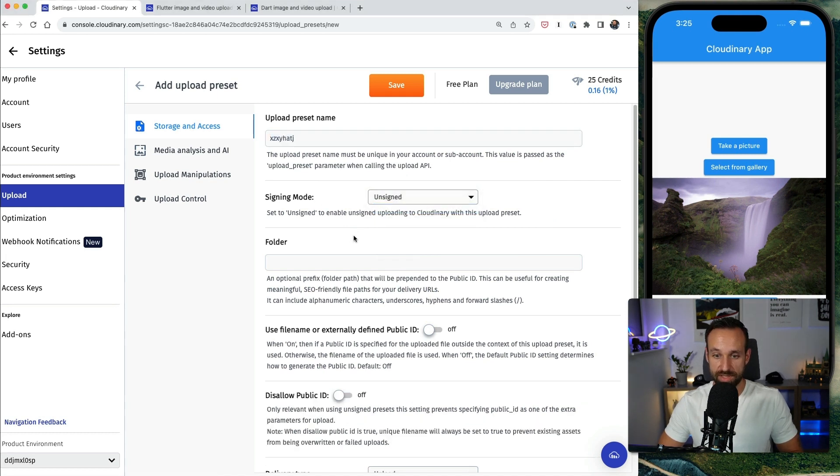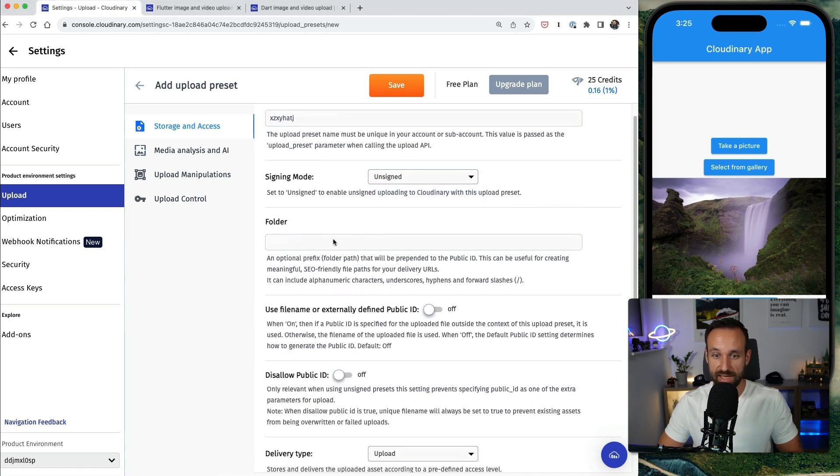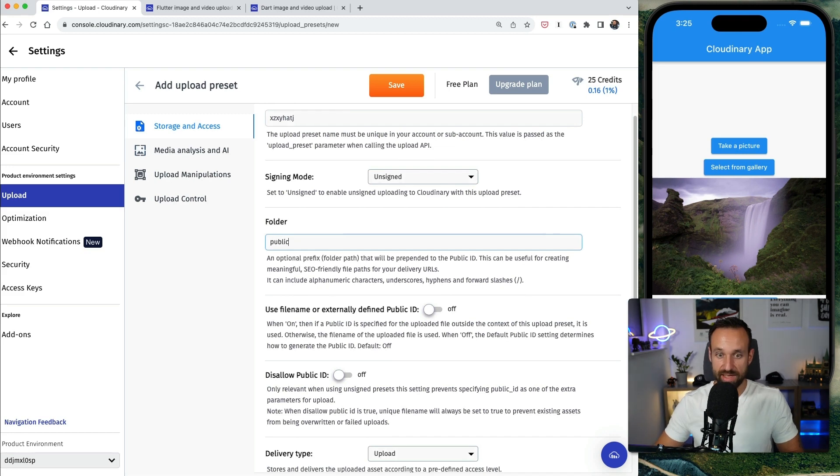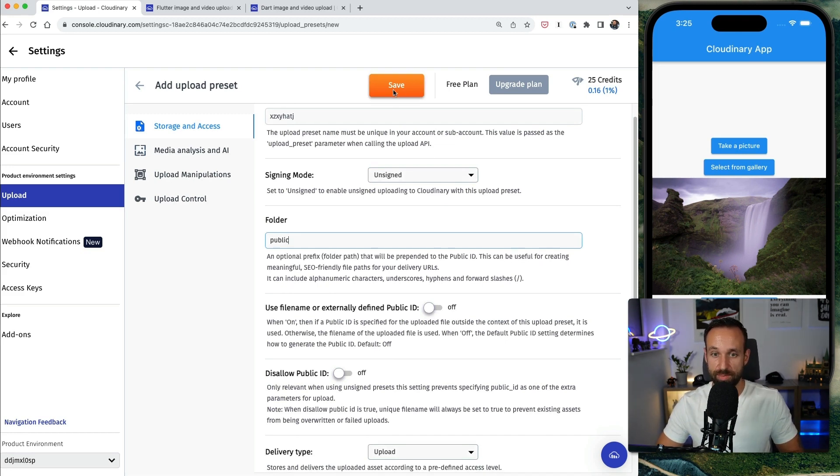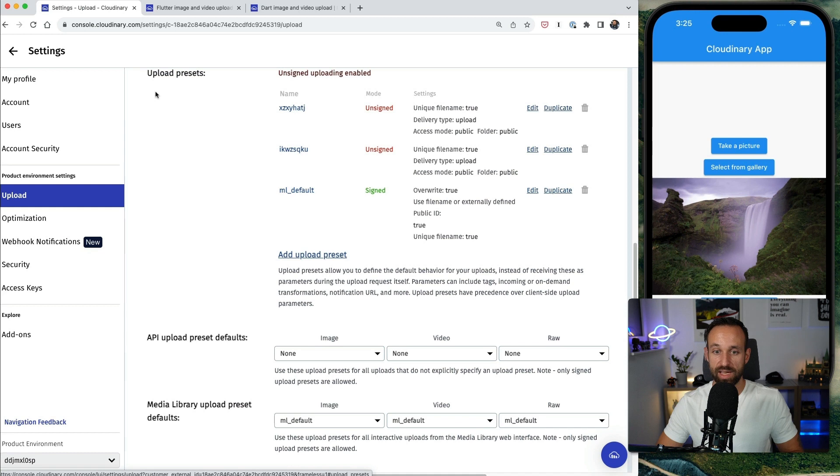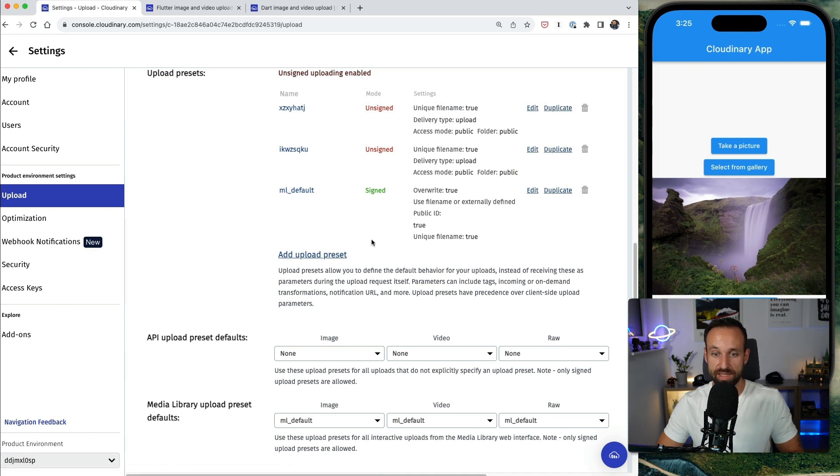So I'm going to select unsigned. You could also give this a special folder. I'm going to tell that all these files should go into the public folder. Hit save, and once this is created we should see under upload a new preset being created with a new name.